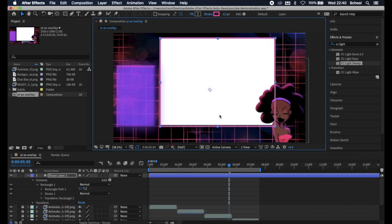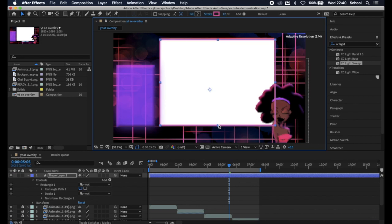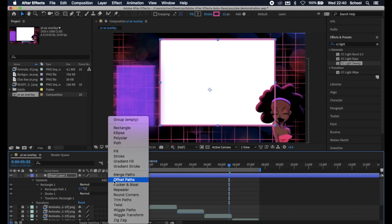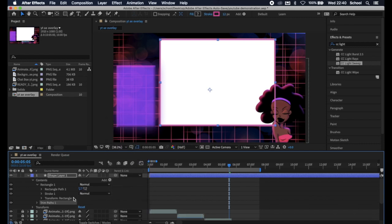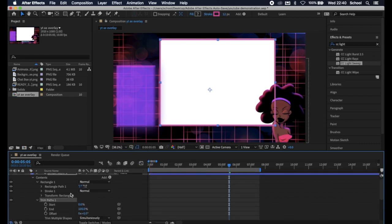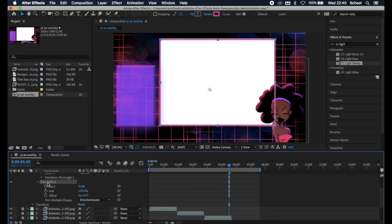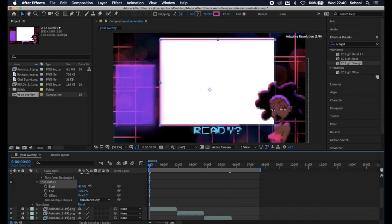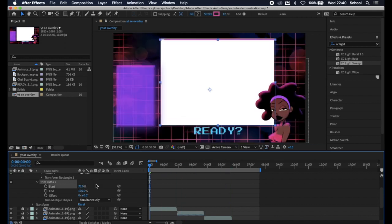Now time to make it animated. You want to hit this little add button here and select trim paths. Open up trim paths. You can see start and etc. If you slide through start you can see there's a movement in your border.